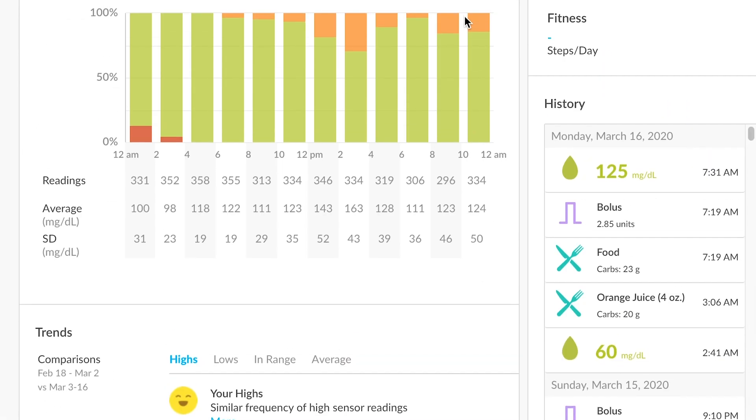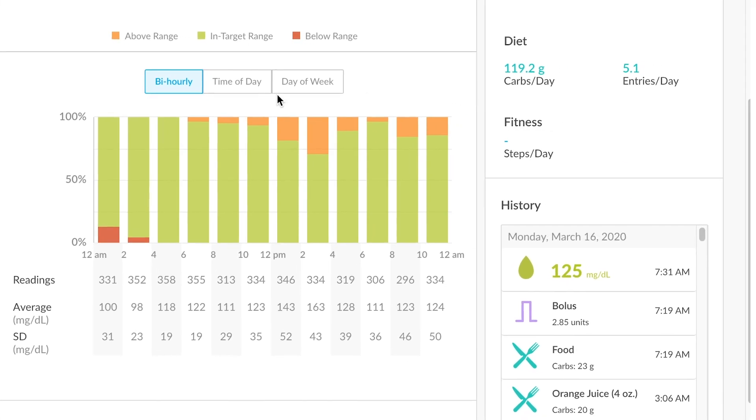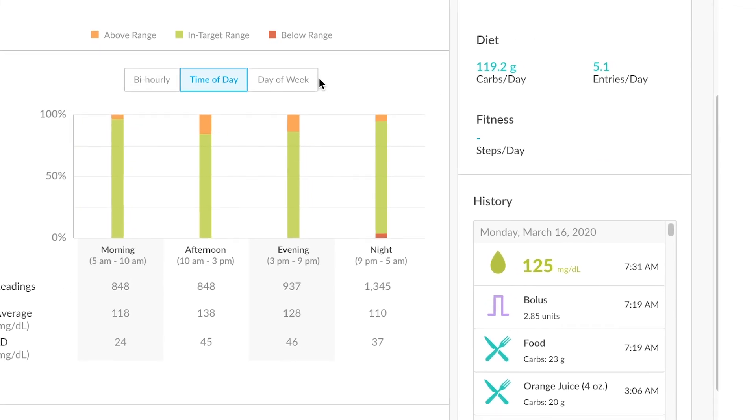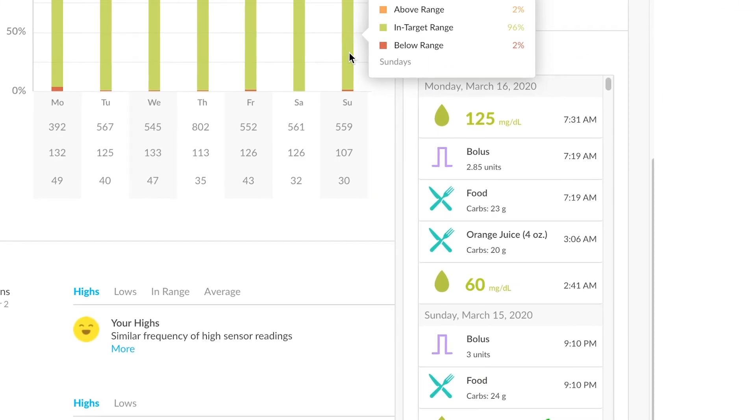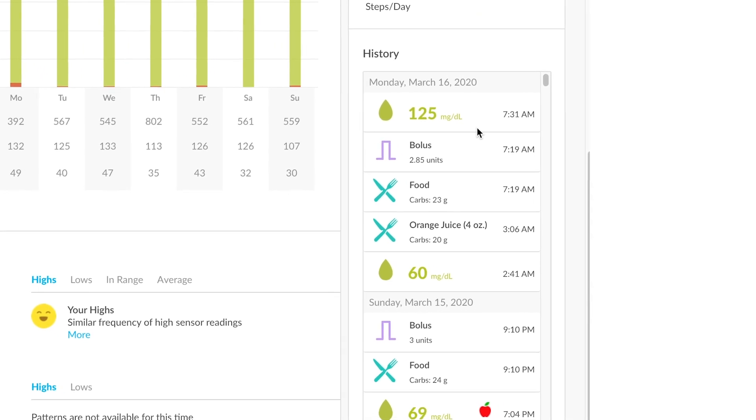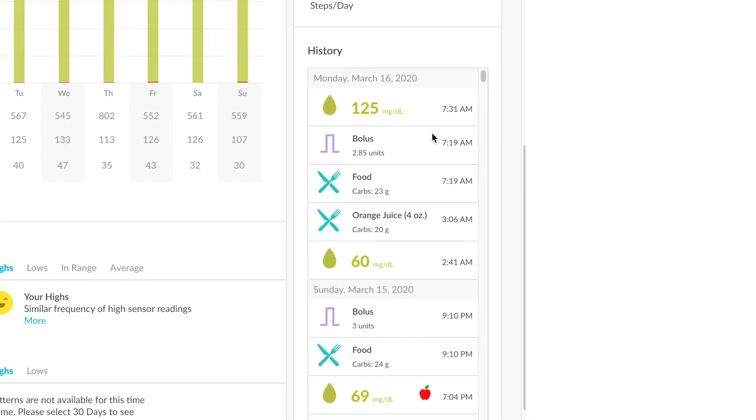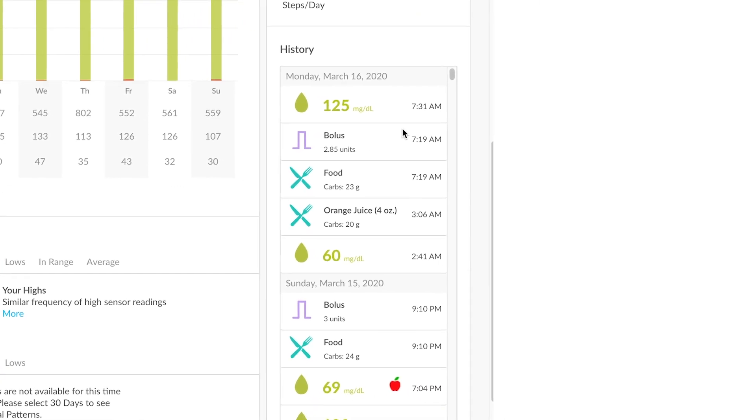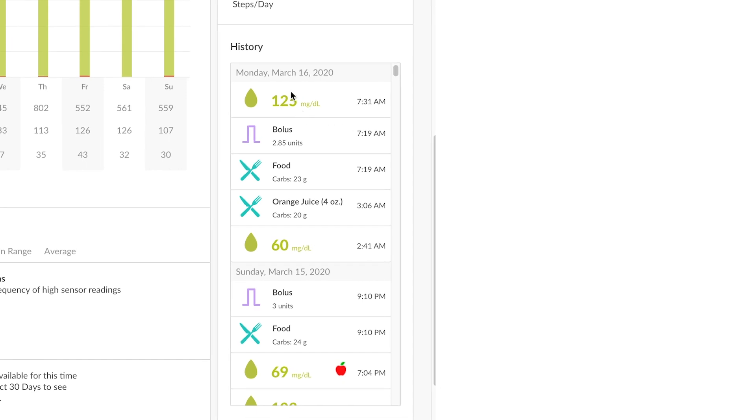Scrolling down, there's a lot of options. You can sort by time of day, day of week. Similarly, if you want to see more of a running tally of blood glucose values or foods that have been added, those are available to you in the history section in the lower right-hand corner.